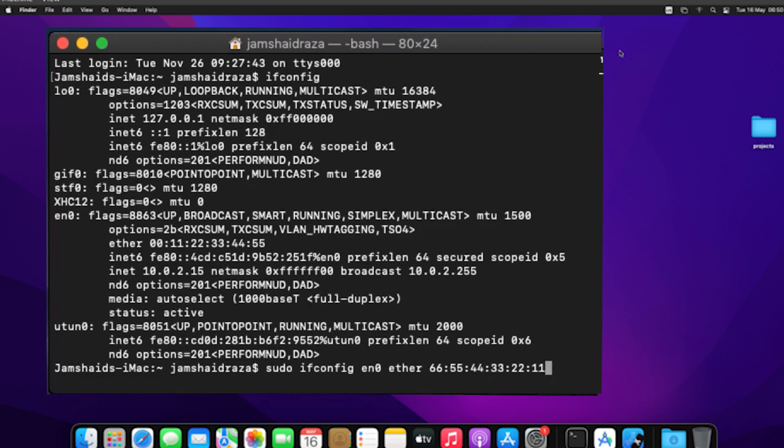To change it type sudo ifconfig en0 ether followed by your new MAC address. I'll leave the command in the description for you to copy and paste with your MAC address. Save the changes and close the windows. That's it! Your MAC address is now changed.